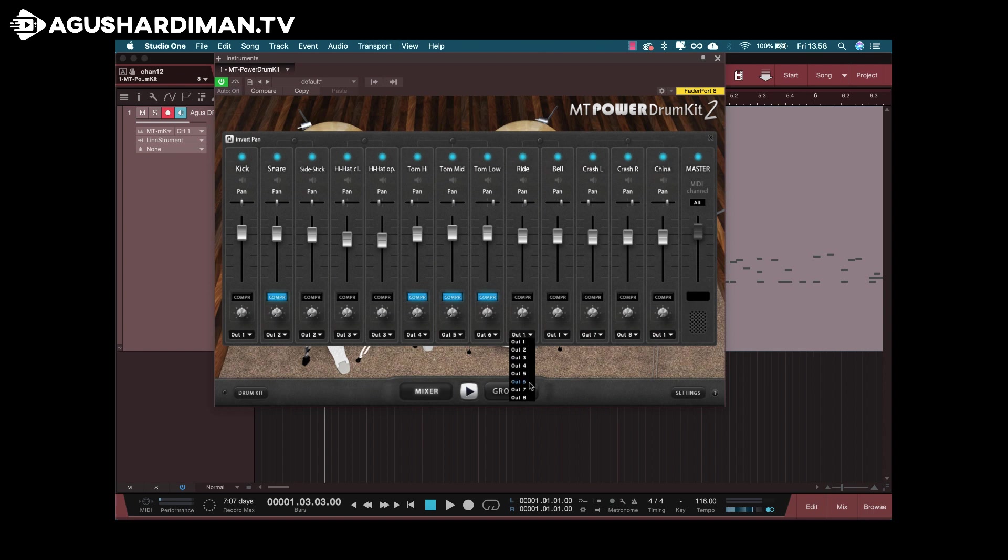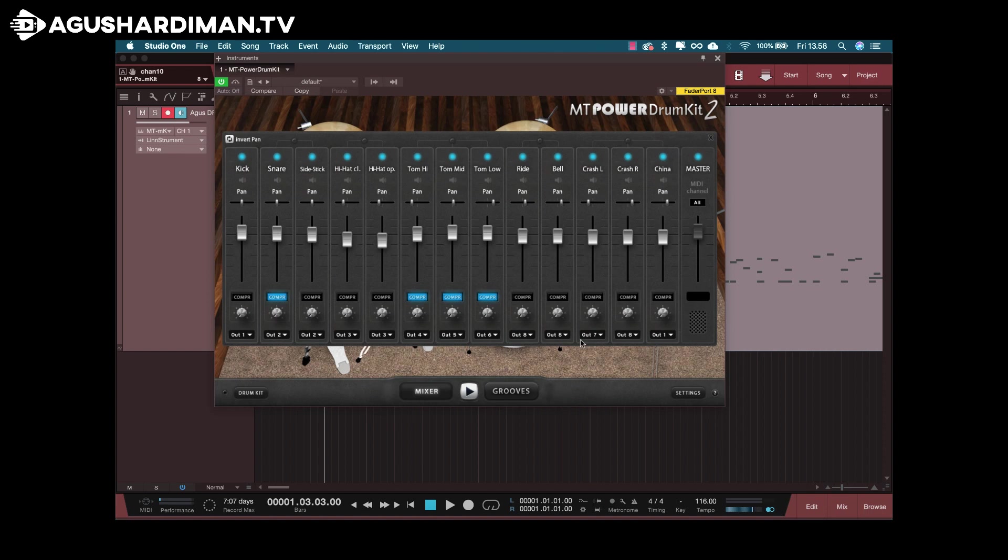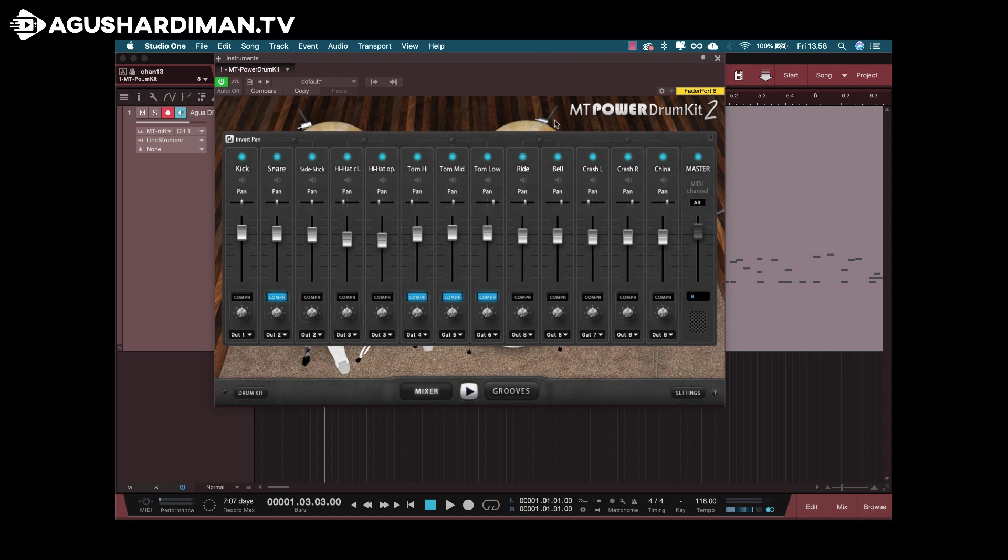Oh, I think it's output 8, because usually drummer play in the right hand. Okay, China output 8. So you go to your drum VST and set the output for each instrument.